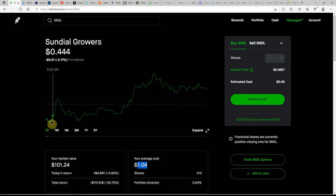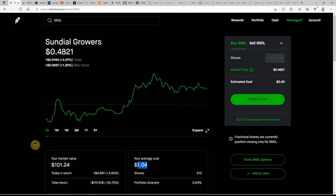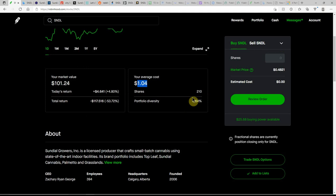Started off at $0.44, $0.46. Had a nice run-up there at $0.48. I have, if you don't know much about this one, I'll go over it in a minute. Again, this is Sundial, ticker SNDL.